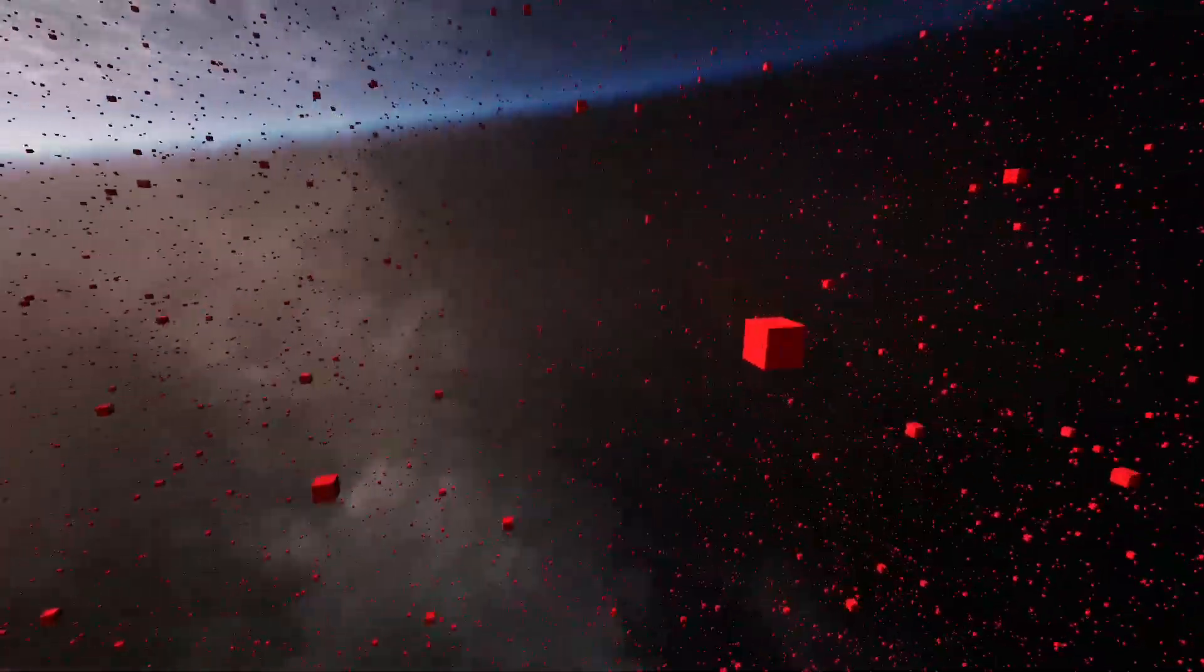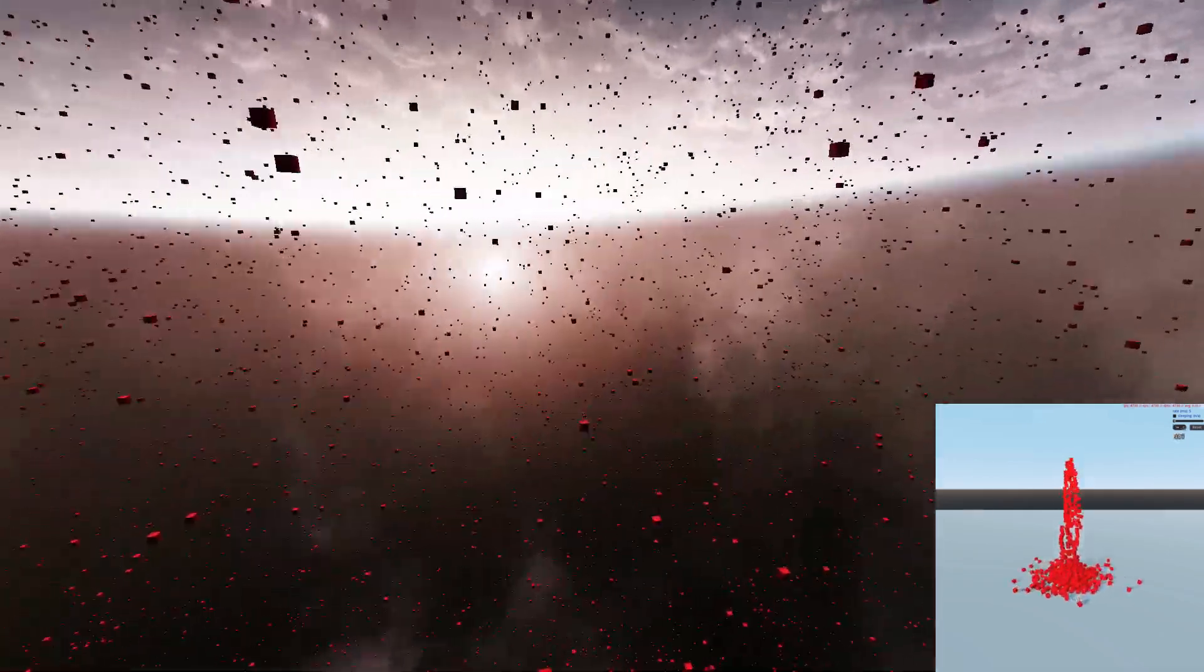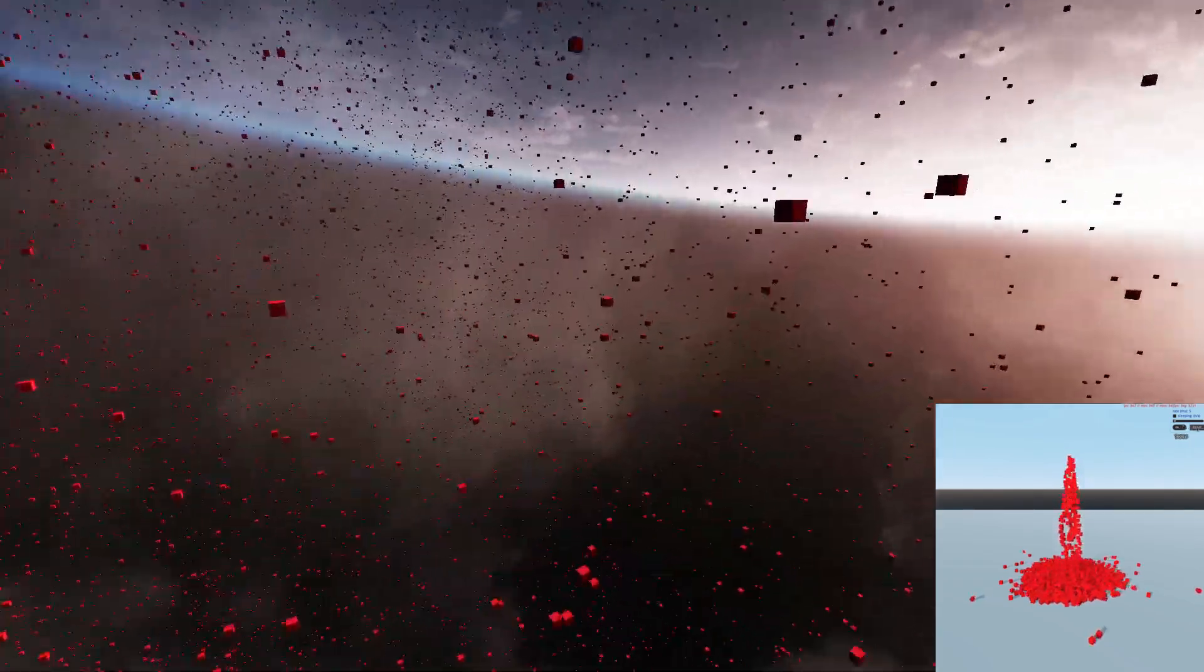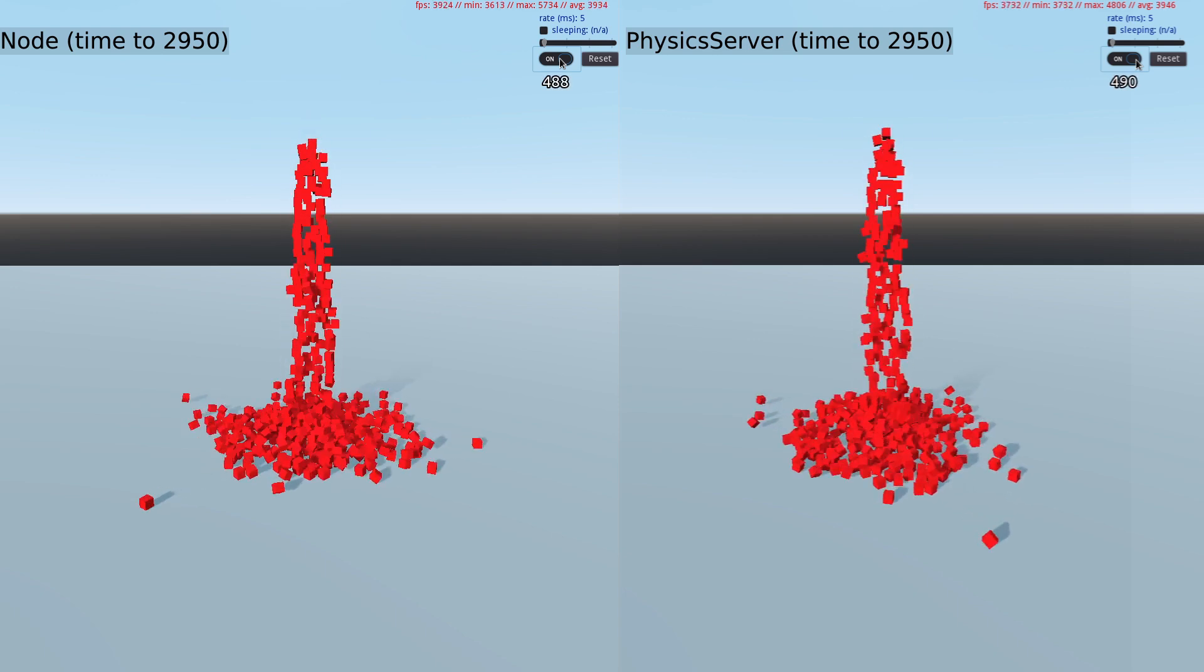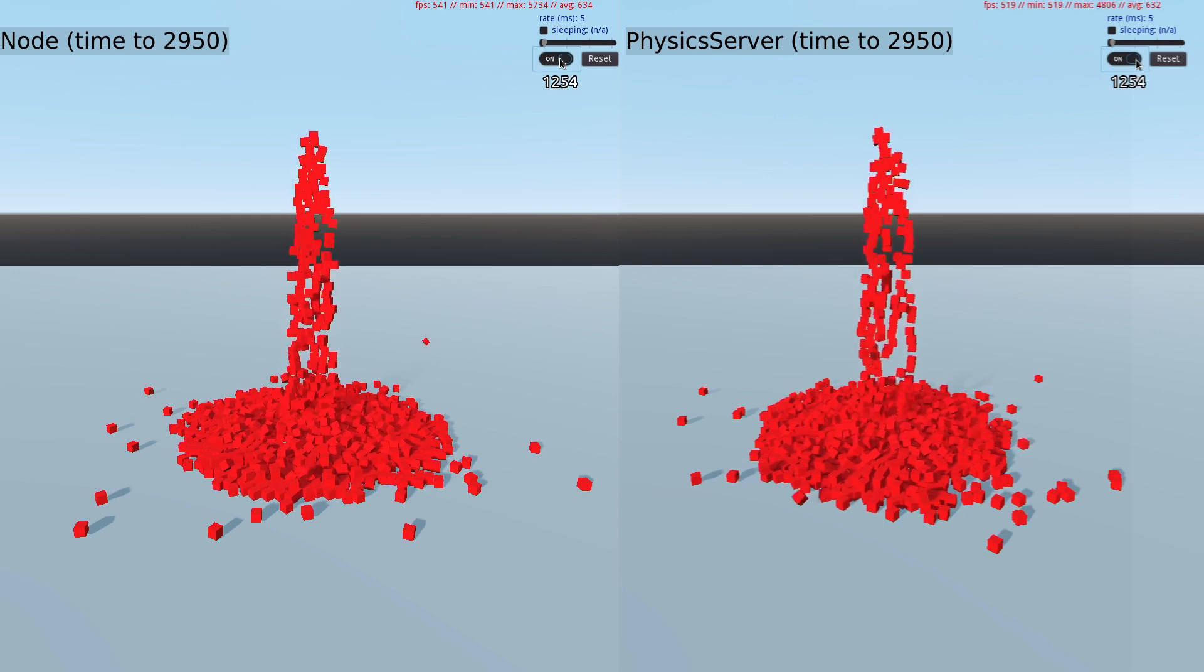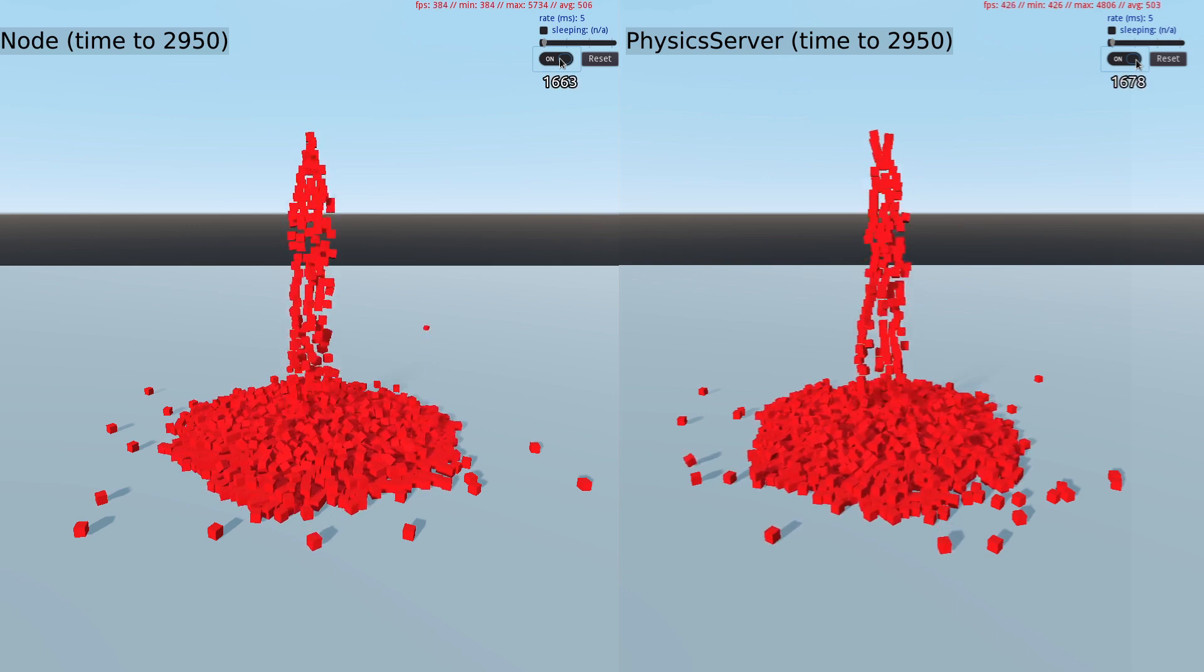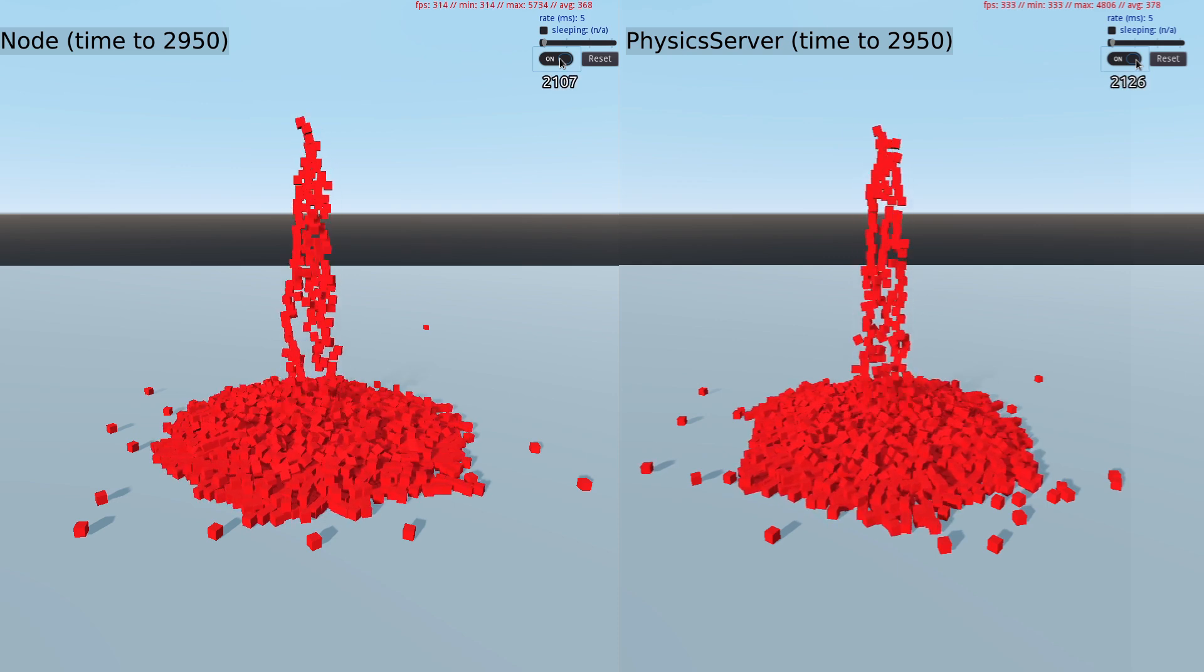So instead of a tower collapse, I will be spawning cubes at the same height until we see the FPS drop below 30 to hopefully give us a better apples to apples comparison. And here we go. On the left we have the node implementation, and on the right is the physics server. A new cube is spawned every 5 milliseconds and will keep track of when the FPS drops below 30. The total maximum number of cubes is 2,950, which is when the experiment will end.